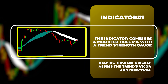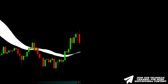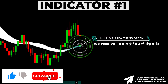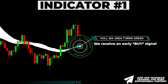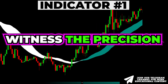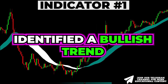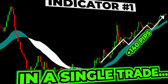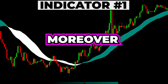When the indicator area shifts to green, an unconfirmed signal for a long trade is generated. Note that the cloud should have a darker shade — a brighter shade occurs when the trend change is not yet confirmed. Witness the precision with which the indicator identified a bullish trend, yielding a profit of over 140 pips in a single trade.